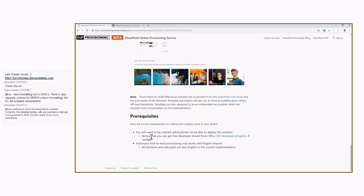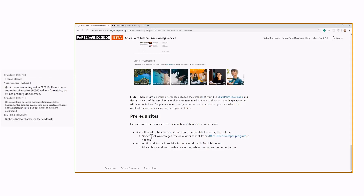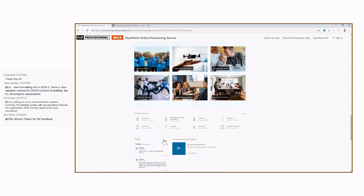The prerequisites will give you information about what is required to provision the template on your tenant. For example, some templates require your user to have an admin account in the taxonomy service, or some require an already existing app catalog in your tenant. You need to take care of those prerequisites, otherwise the provisioning will not happen.